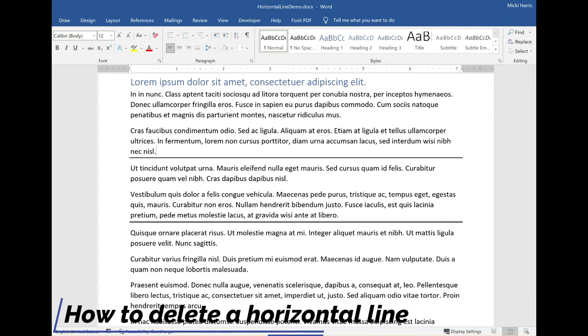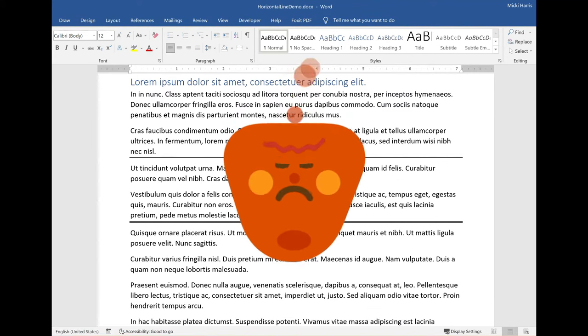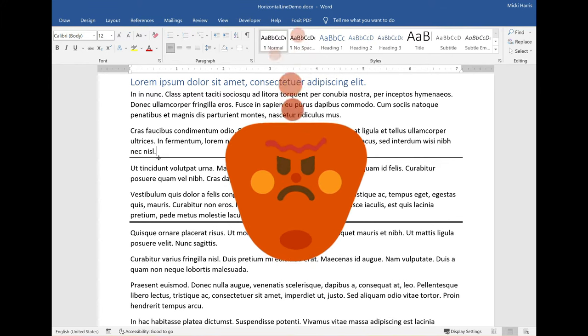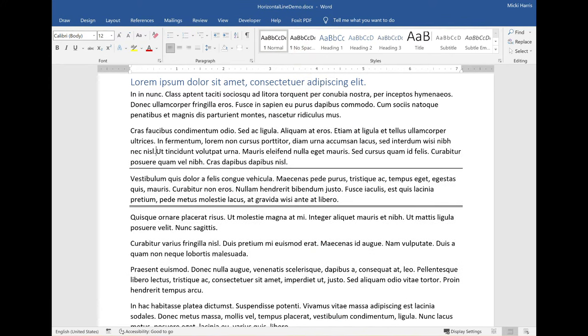Do you have a horizontal line in your Word document and you can't seem to get rid of it? I can't select it. If I hit delete that doesn't work. Well here's what you got to do.